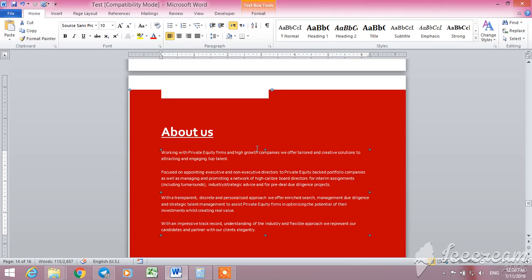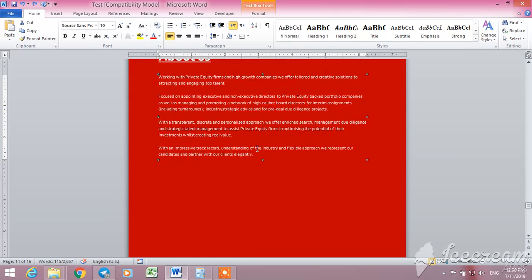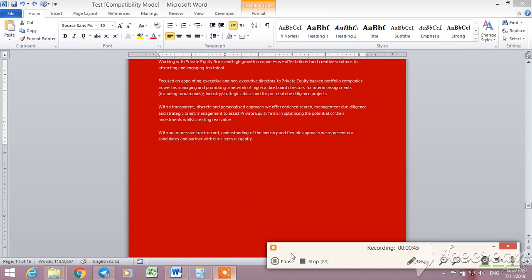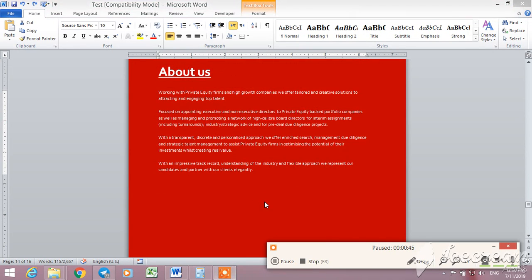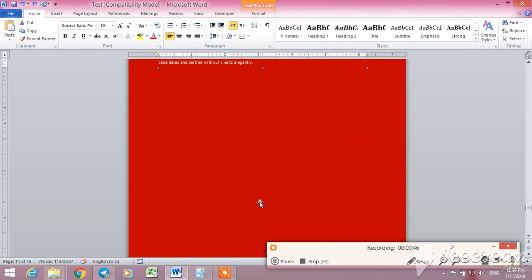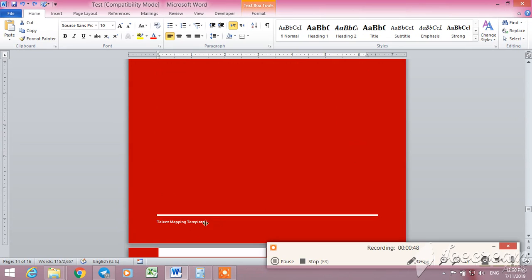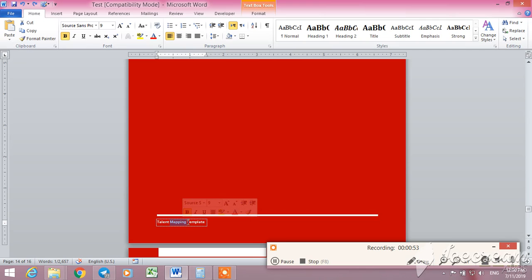Here we have the name of your company, Talent Mapping Template. If you want, you can change it and write anything you want.